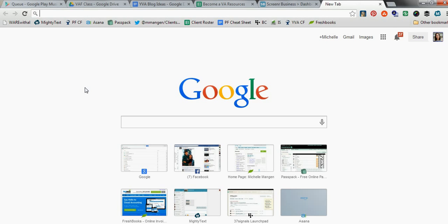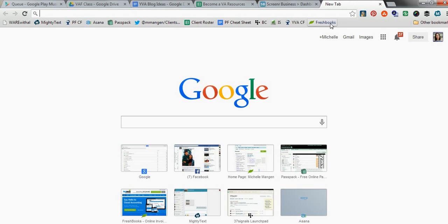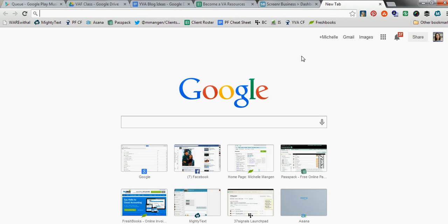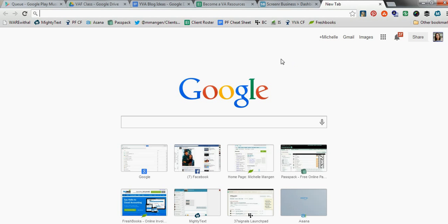So one thing that I swear by are bookmarklets. And you see this entire row up here at the top. These are all things that I get into every single day. Some things are for clients. Some things are for myself. Some things are for both. And it's super, super easy to create bookmarklets in Chrome. And I'll show you in this quick video how to do that. And then also point out some of the other bookmarklets I use from third-party tools.